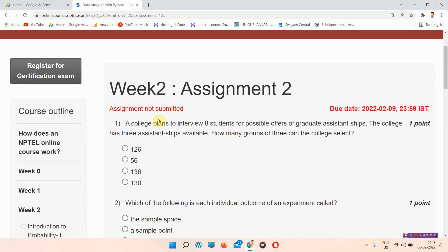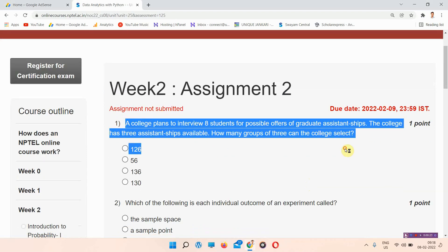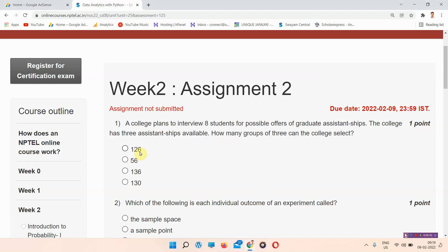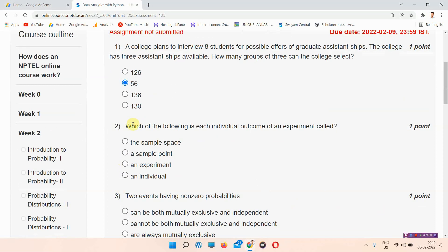Without wasting your time, let's start the video. The first question of Week 2 assignment: a college plans to interview eight students for possible offers of graduate assistantships. The college has three assistantships available — how many groups of three can the college select? The options are 126, 56, 13, and 130. The correct answer of question number one is 56, option B.